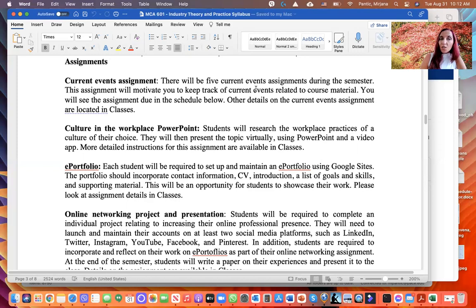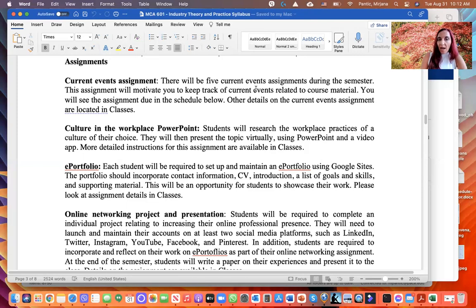Finally, your final project is the Online Networking Project. You will need to increase your online professional presence. Even though it's a final project, you need to start from the very beginning of the semester — you'll launch and maintain accounts on at least two social media platforms such as LinkedIn, Twitter, Instagram, YouTube, Facebook, and Pinterest. You are also required to reflect on and incorporate your e-portfolio work into this assignment.